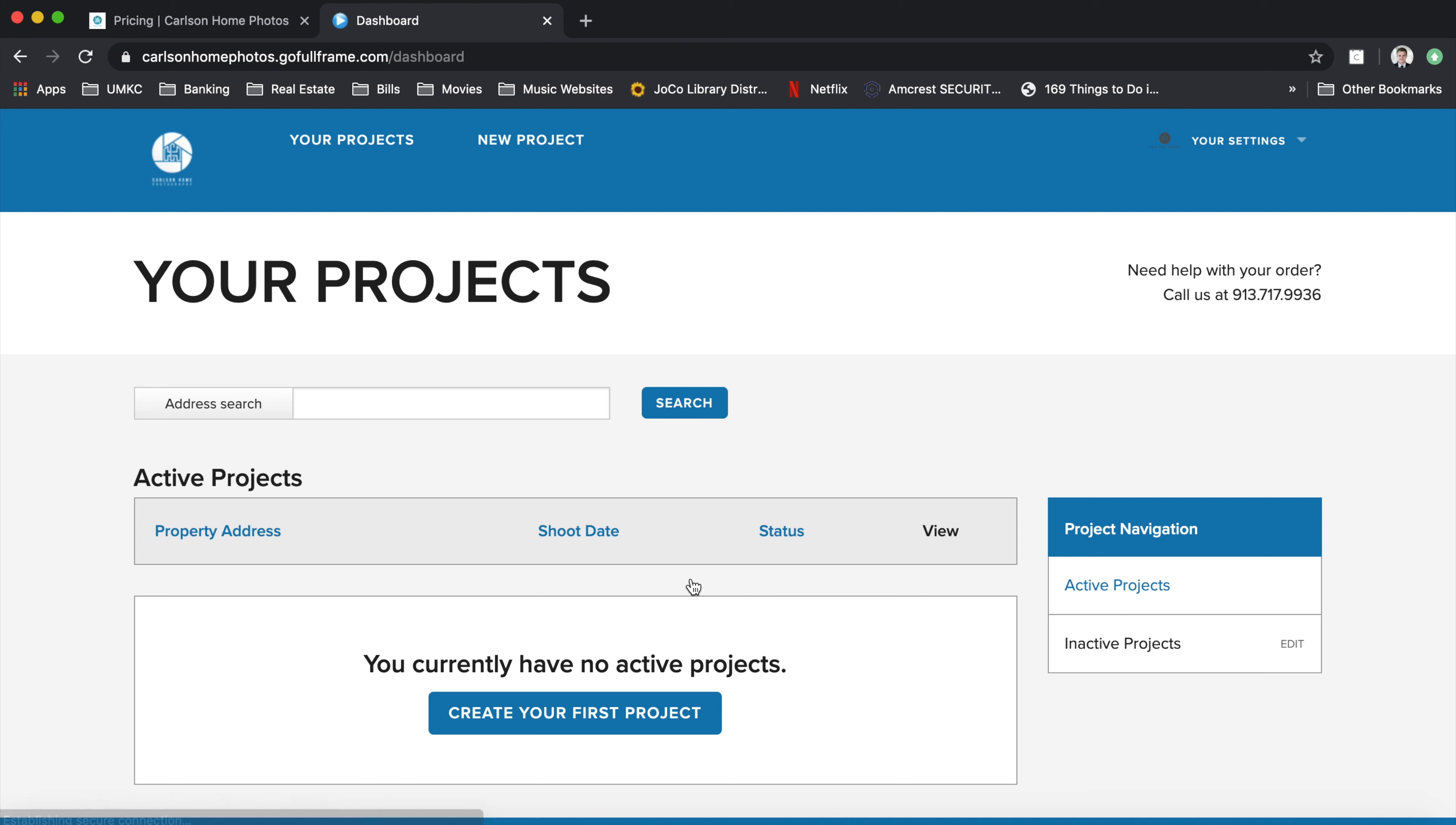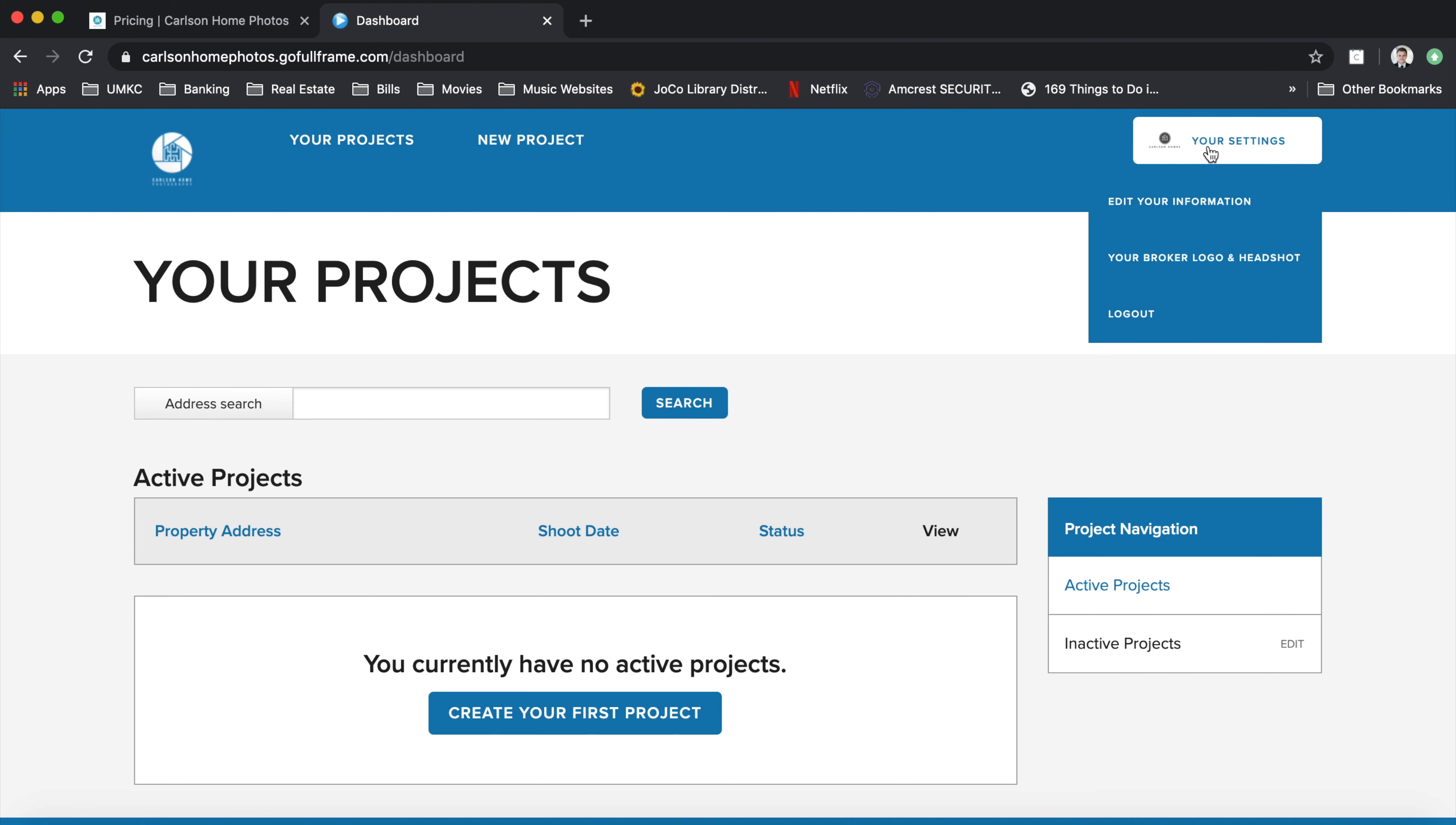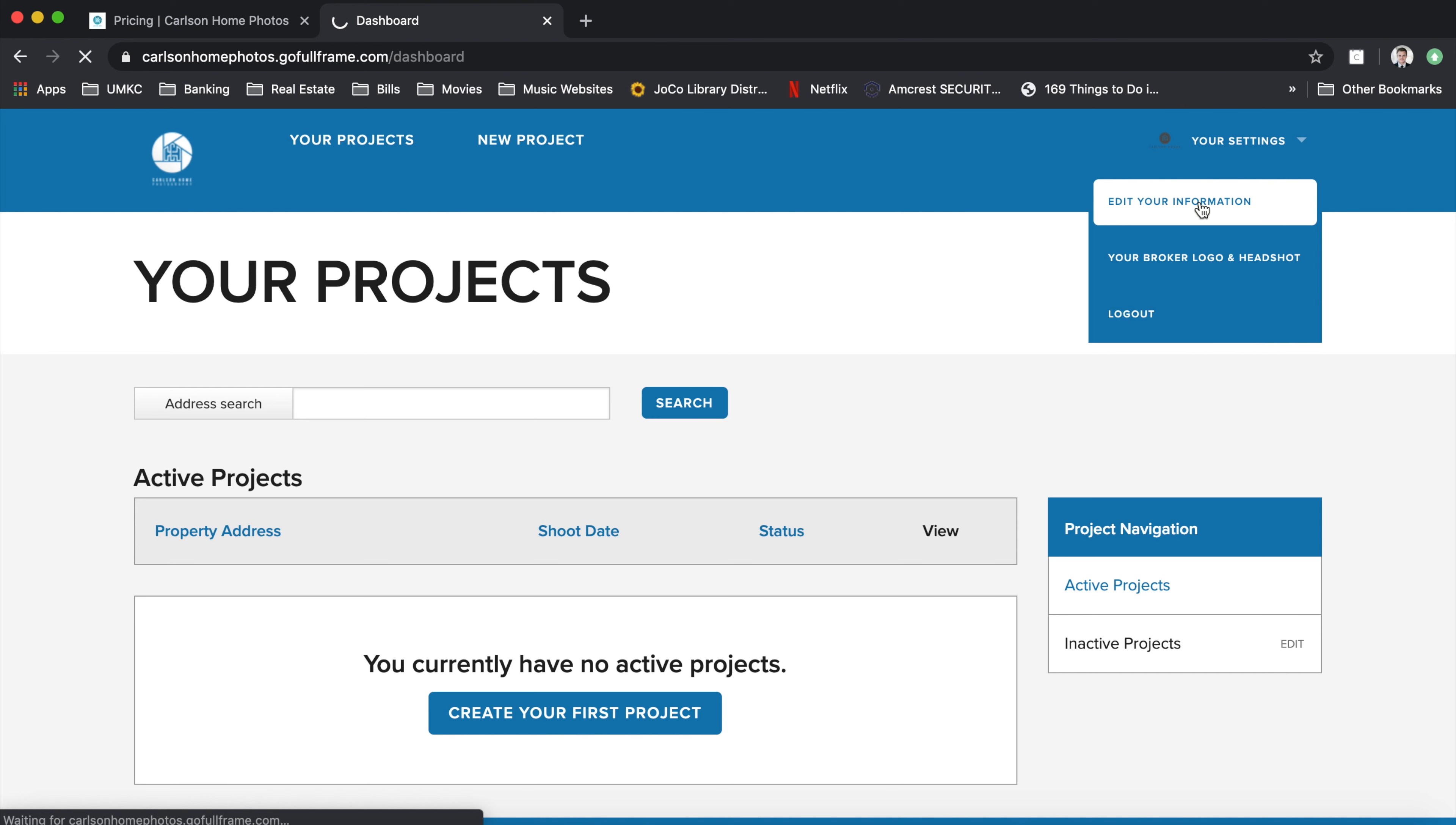Once logged into your dashboard, you'll be able to go up to your settings in the top right hand side of the screen and go to edit your information.